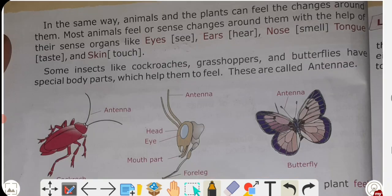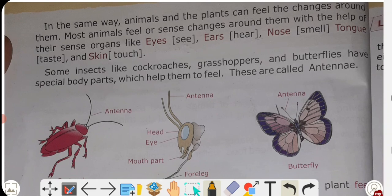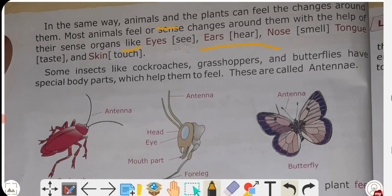Next, let's learn about insects. In the same way, animals and plants can feel changes around them. Most animals feel or sense changes around them with the help of their sense organs — eyes, ears, nose, tongue, and skin.